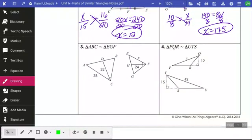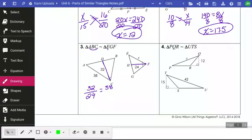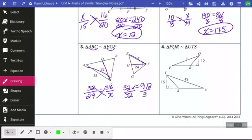On number 3 we have an angle bisector — it cuts the angle into equal parts. C has been cut into equal parts and F has been cut into equal parts. This angle bisector is 32, and I put it in a fraction with the other angle bisector, 24. Then I use the corresponding side: from the triangle with 32, I have a side of 38 (A and C), and A and C correspond with E and F, which is X. Cross-multiplying and dividing both sides by 32 gives X equal to 28.5.